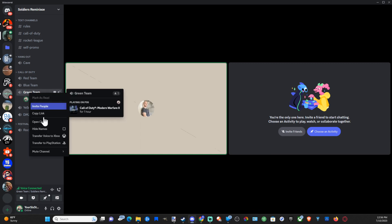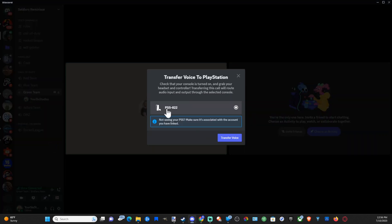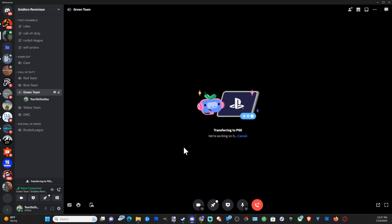So let's transfer this call to my PlayStation and then go to my PlayStation right here and go to transfer voice chat. So if you're on PC go ahead and have your friends do this.